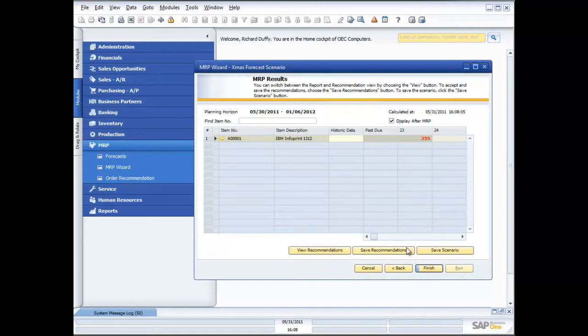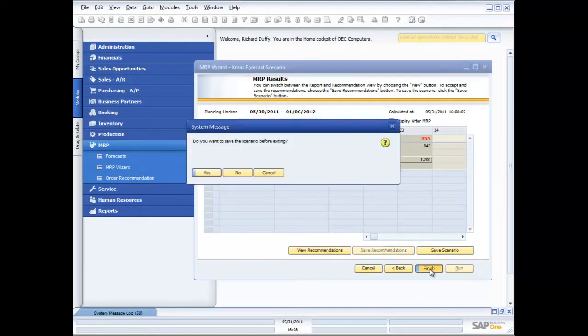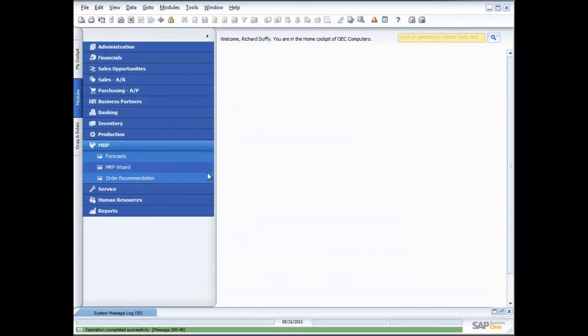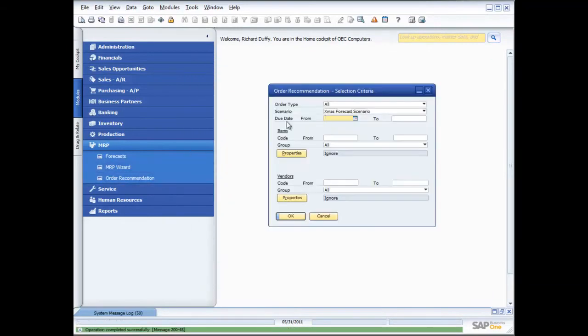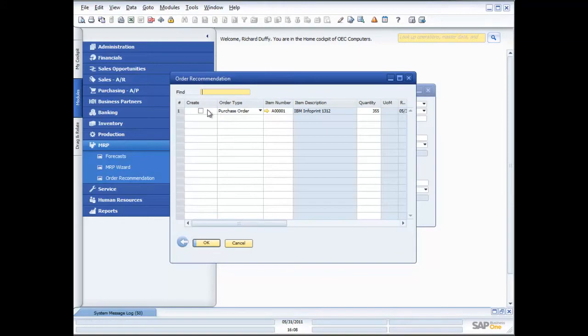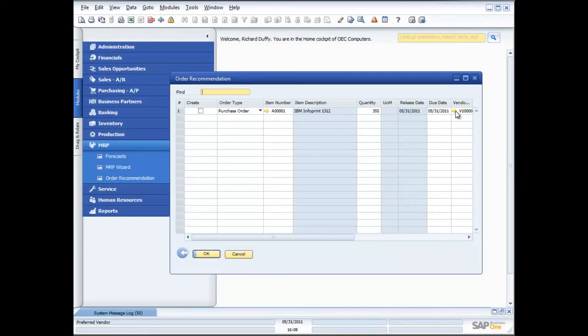I now get a result, I view my recommendations, I can now save my recommendations. When I finish I can now take that order recommendation which is now in here. You can see there is the order recommendation that's been created and it's recommending that I need to purchase 355 units of this particular product from my preferred vendor.